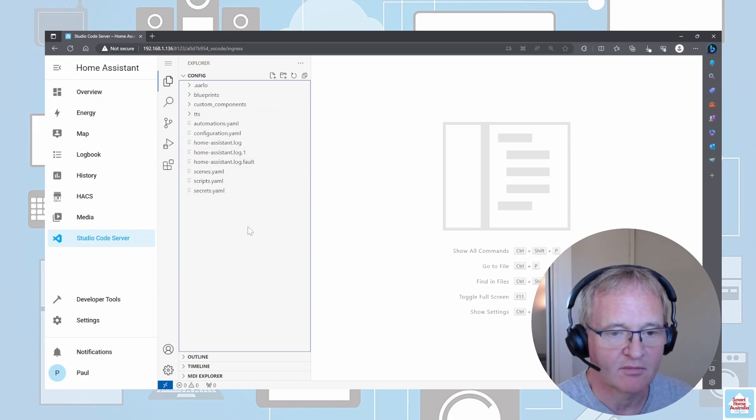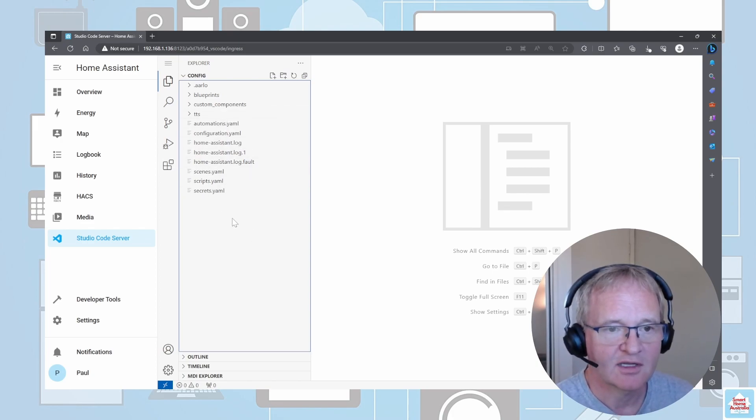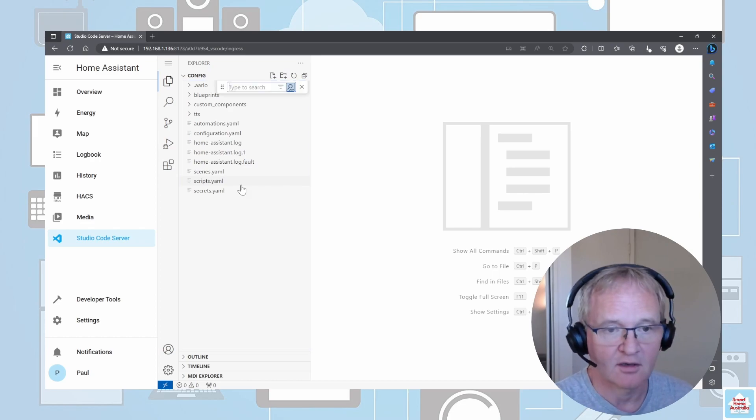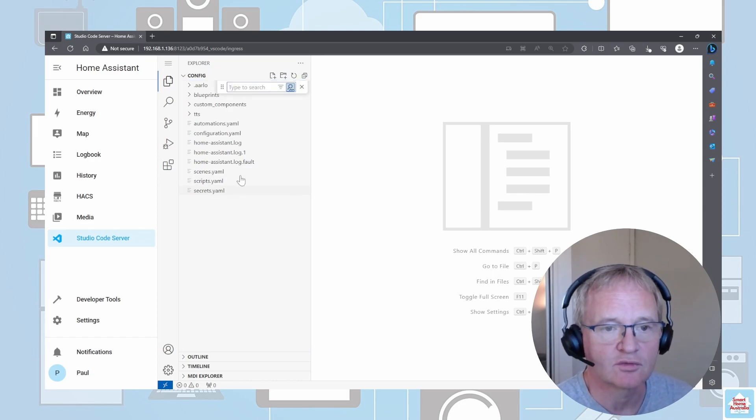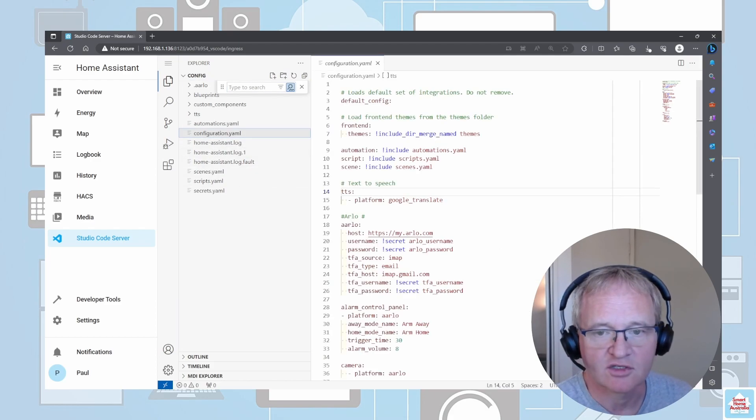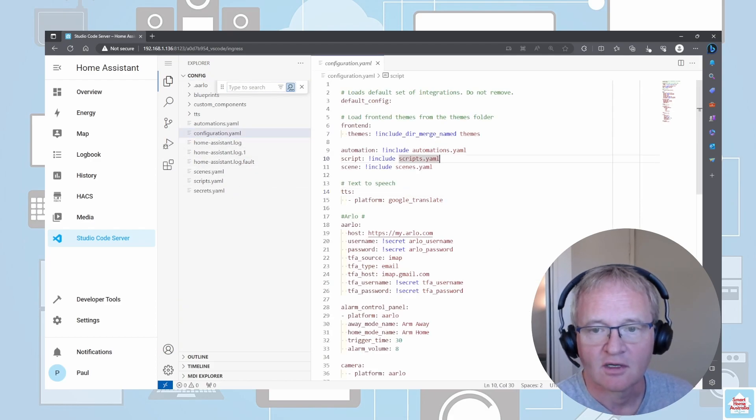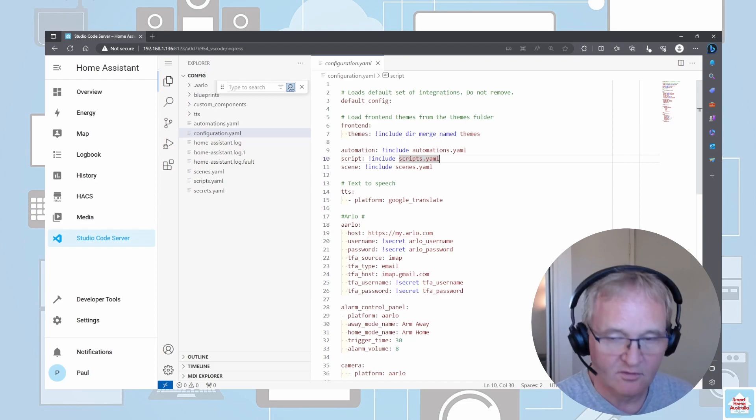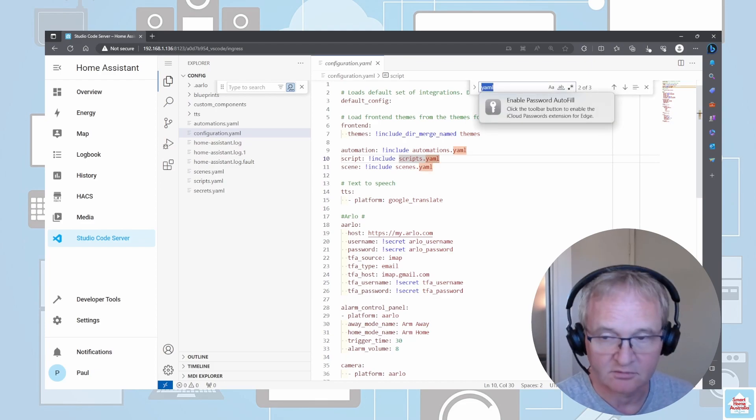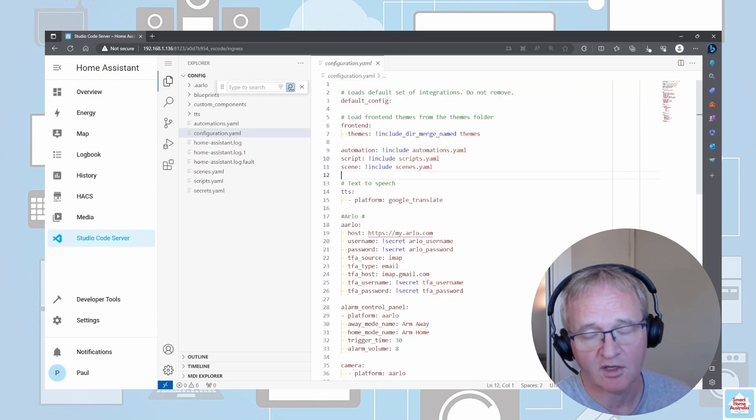If you click in this section over the left hand side and press Ctrl+F, you can search for individual entries inside of here. Likewise, if I go into the configuration here and click into the right side, I can also search on the right side as well.